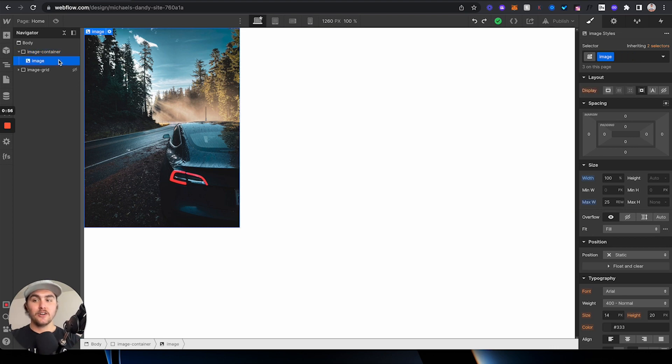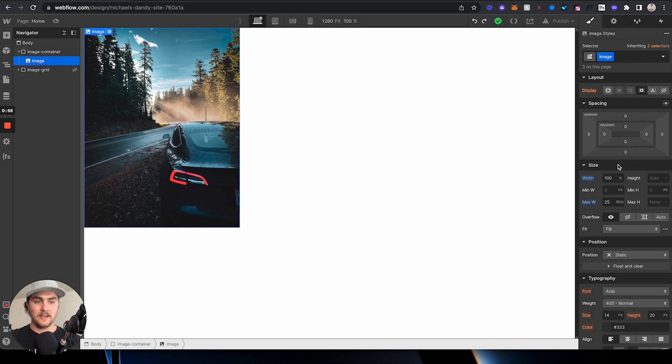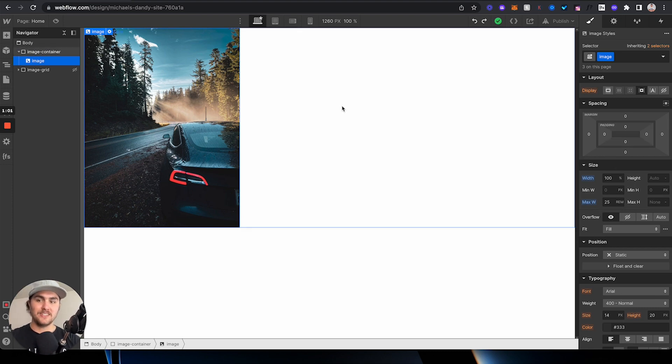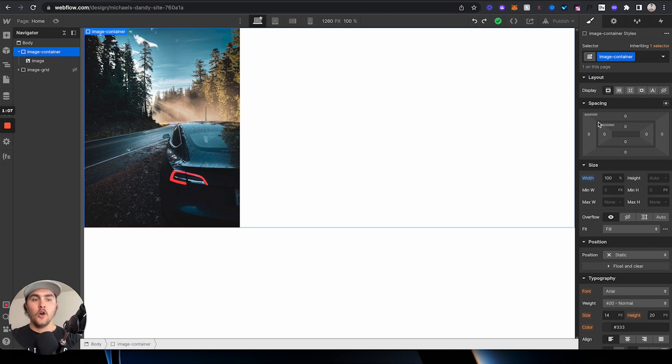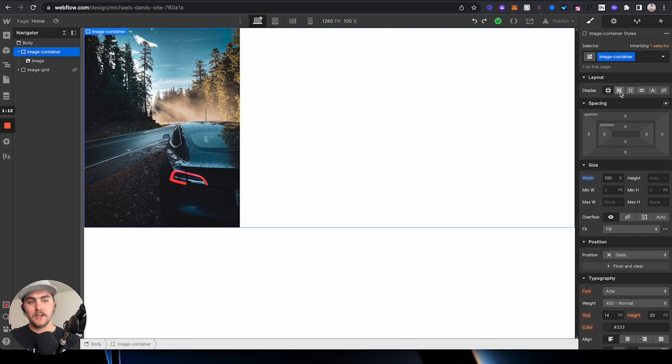we actually aren't going to click on the image and set some of the style properties for the image to center it. We're actually going to click on the div, and we're going to center the image using the div. What we're going to do is we're going to go under display over in the style panel, and then we're going to click on flex.